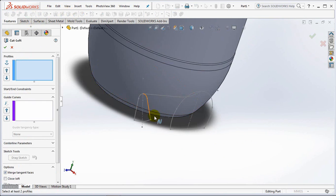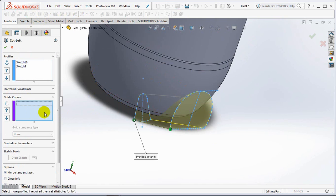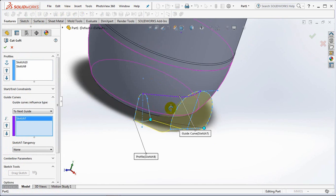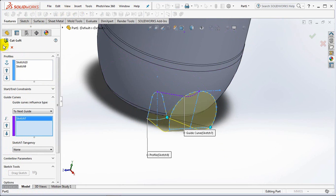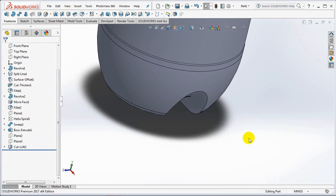Then make a lofted cut command. Click sketch 1 and sketch 2 as profile. Then click the path as guide curves. OK.